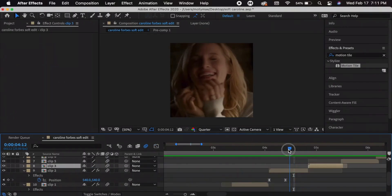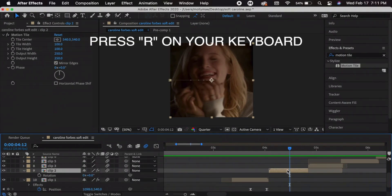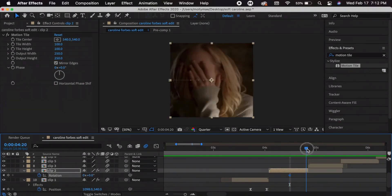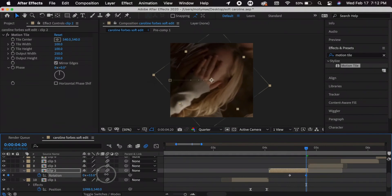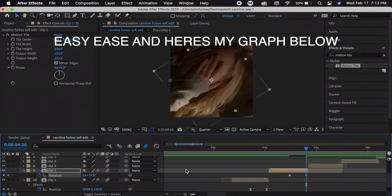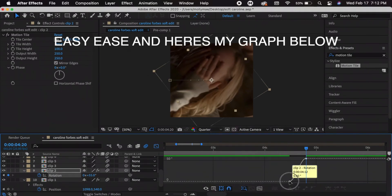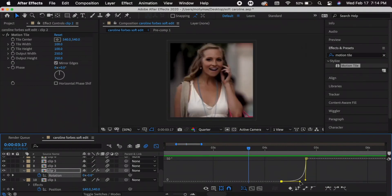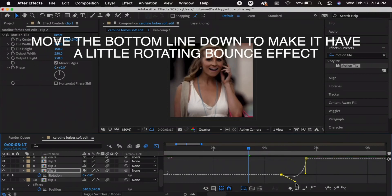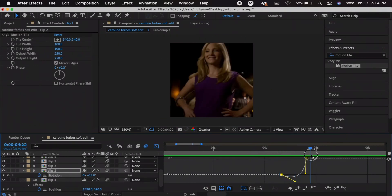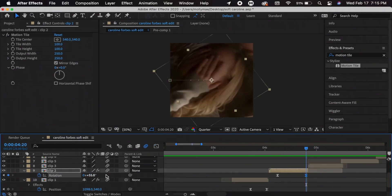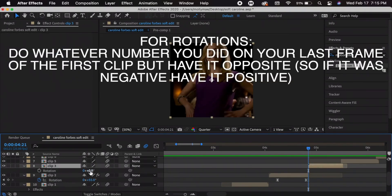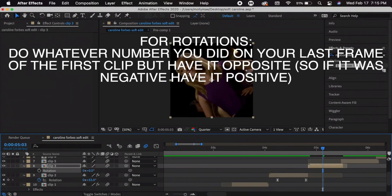For my next transition I'll do a rotation. Press the clip, press R to bring up Rotation, add a keyframe — I'll keep the first at zero and at the last frame do 55. Go to the Value Graph. For a bounce effect, move the line down so it rotates right and then bounces back left. The last keyframe is at +55, so for the next clip I'll press R and do negative 55, then in the middle push it back to zero.